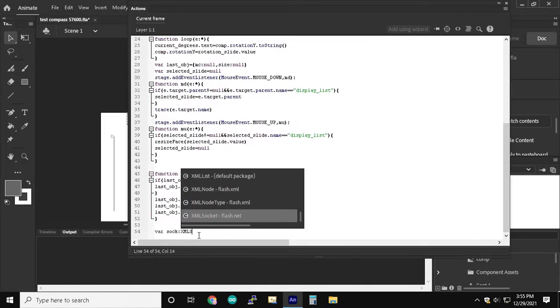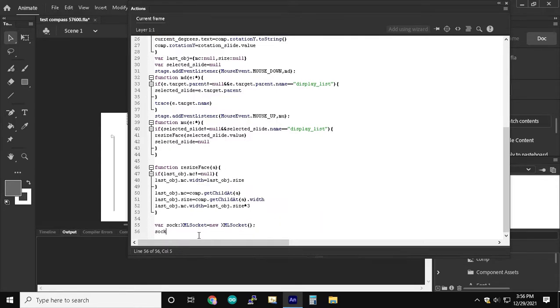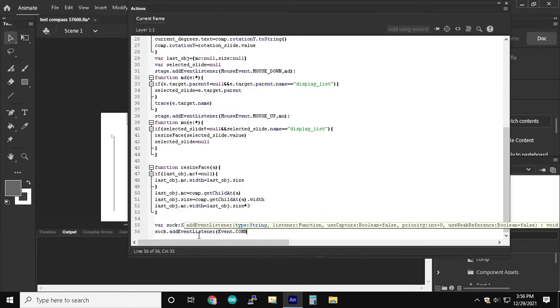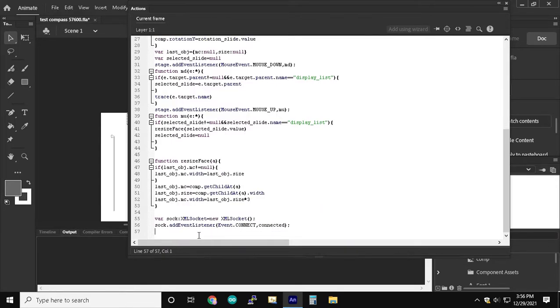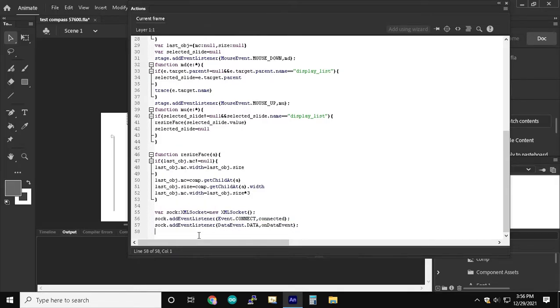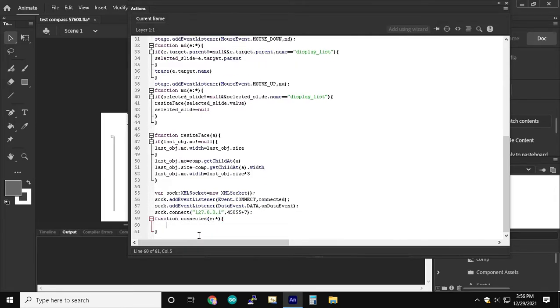Now we're going to create an XML socket and we're going to give it two event listeners. One is for when it connects and the other one is for when we receive compass data. We're going to connect to the socket through localhost 45055 plus the comp port number of the MC.